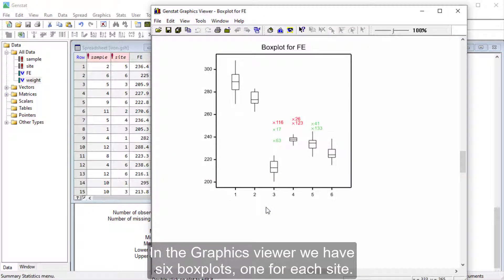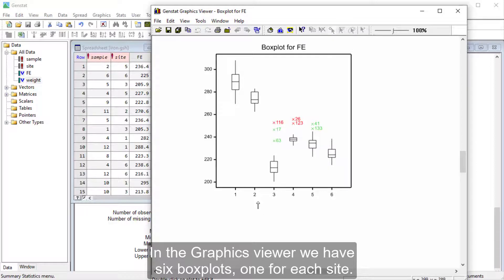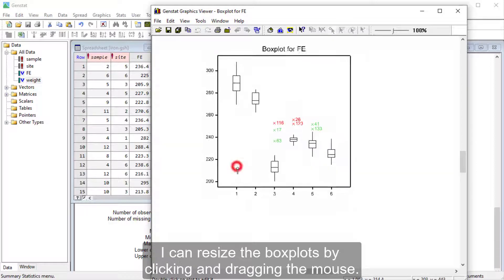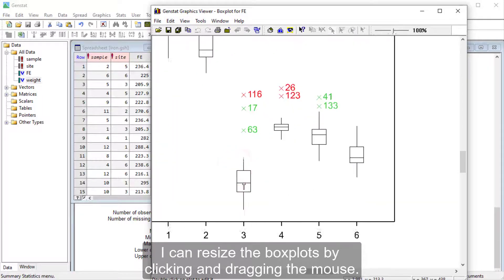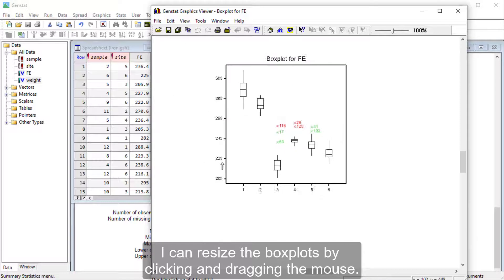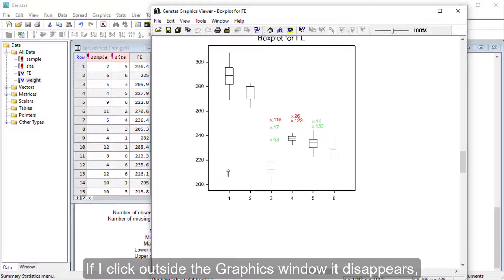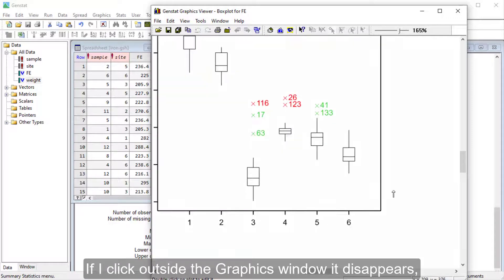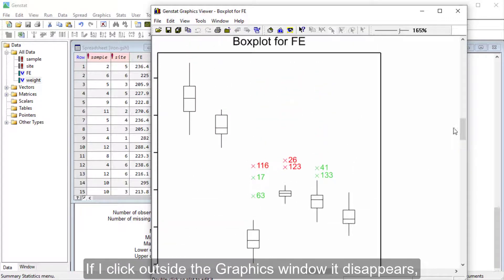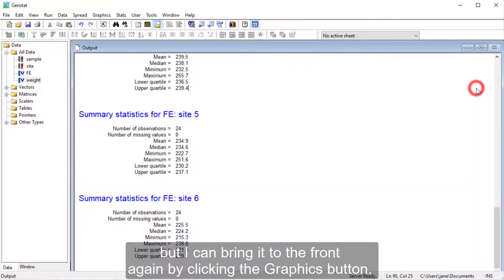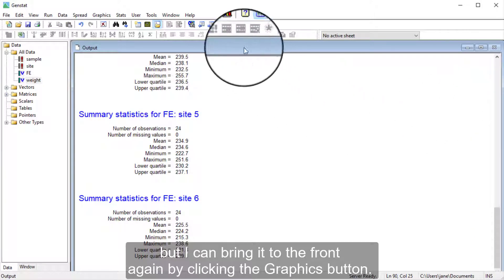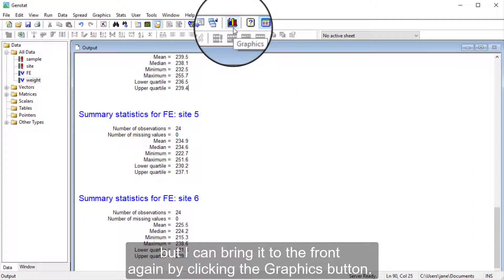In the Graphics Viewer, we have six box plots, one for each site. I can resize the box plots by clicking and dragging the mouse. If I click outside the Graphics window, it disappears, but I can bring it to the front again by clicking the Graphics button.